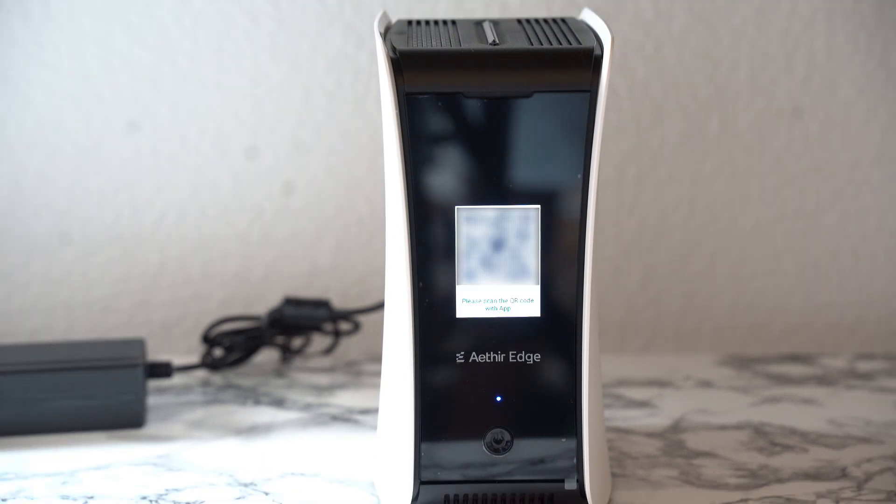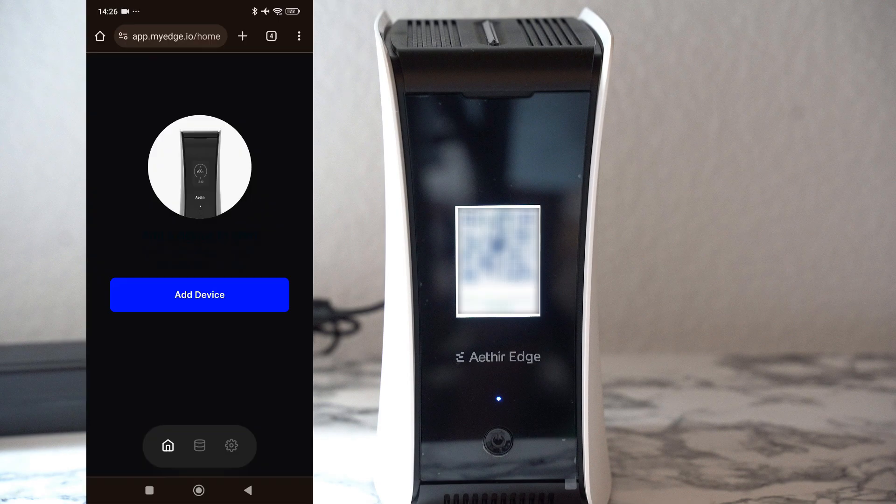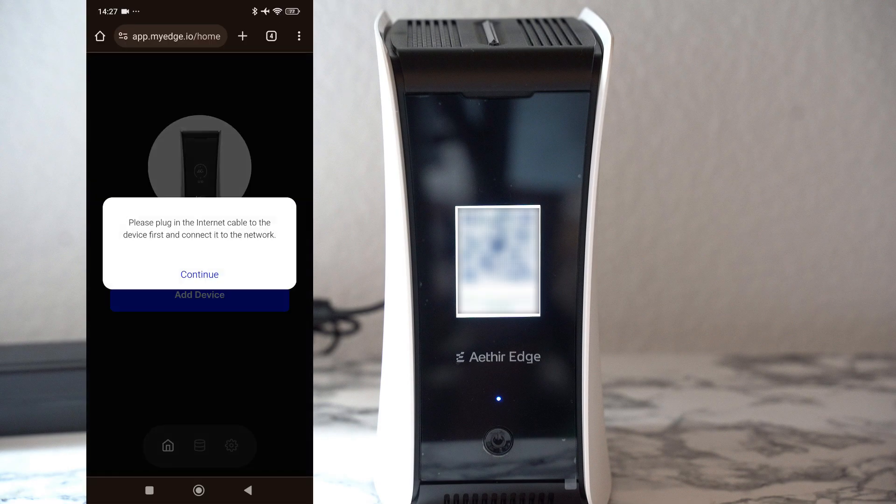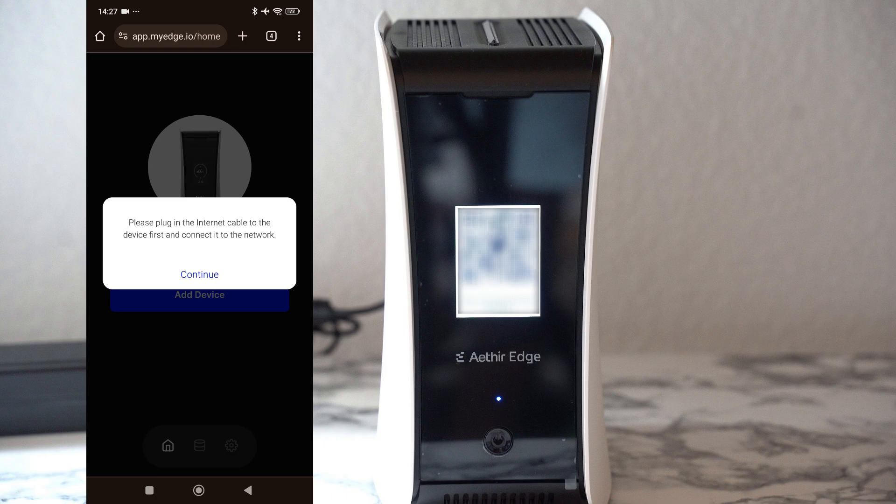Finally, I was able to rectify the problem and I saw the QR code on front of the device. What you have to do to add a device is to click on add device. Then you're going to be informed to plug the internet cable to the device first to connect it to your network. I have already done that, so I just clicked on continue.